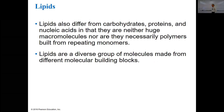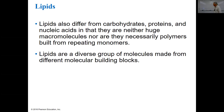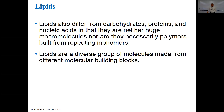Lipids are also different from carbohydrates, proteins, and nucleic acids in that they're neither huge macromolecules nor are they necessarily polymers. They're a diverse group of molecules made from different molecular building blocks, and we'll basically look at three of them: triglycerides, steroids, and phospholipids.